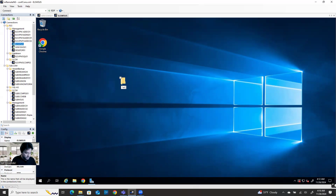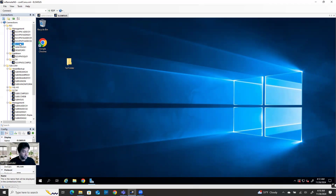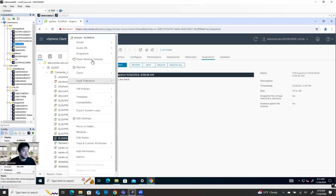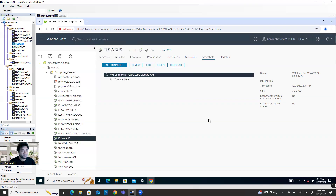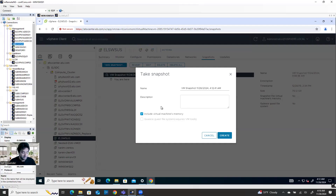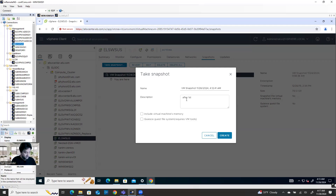So I'll create a folder called 'First Folder' — one change made. Now before making another change, just take a snapshot. Make sure when the machine is running, don't check 'include virtual machine memory' because this will take huge space and when you delete the snapshot it will take a long time. Just uncheck it. In the description you can write something like 'after first folder created and before second folder' — just for your understanding.